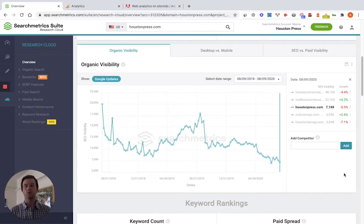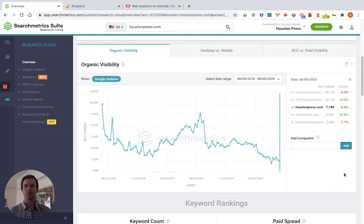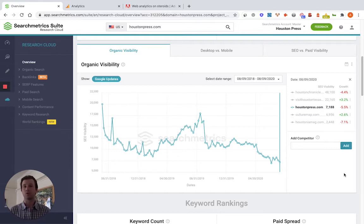Another thing you can do when you notice that you're losing traffic is compare your organic search presence to the competitive landscape. Look at your competitors, look at others in the industry, and see how their site is performing against your website. What you're really looking for here is: are there any major changes in your competitors' visibility around any particular dates and times? This can give you some really unique and interesting clues as to what might be happening. To do this, you're going to need to use some sort of SEO platform, since you won't have access to your competitors' Google Analytics or Adobe Analytics. I'm going to show you how to look at this within the Searchmetrics suite.